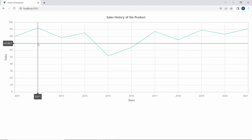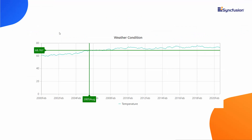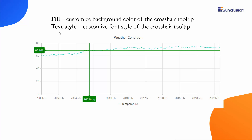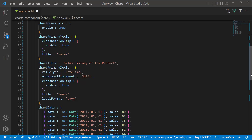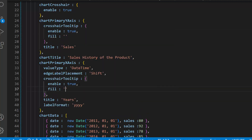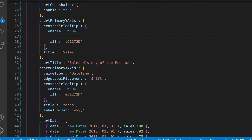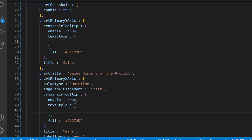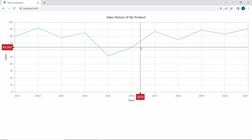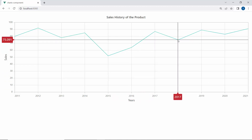Next, I will show you how to customize crosshair lines and tooltips using the fill and text style properties. Using the fill property, you can customize the background color of the crosshair, and using the text style property, you can customize the font style of the text displayed on the crosshair tooltips. I define the fill property and set a color code as the value. I also define the text style property and add a size and color to it. Looking at the chart output now, you can see the crosshair tooltips have a different background color, font size, and font color.